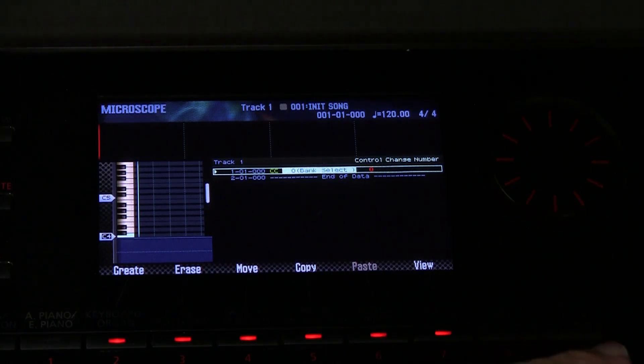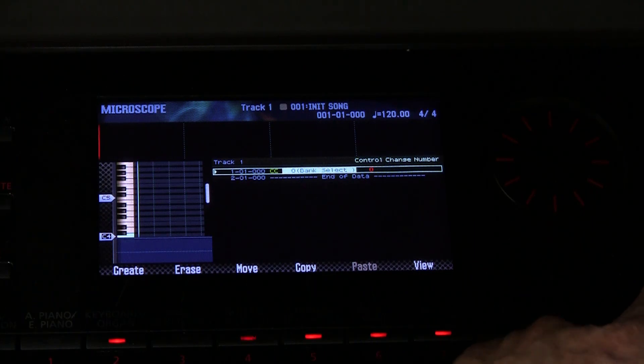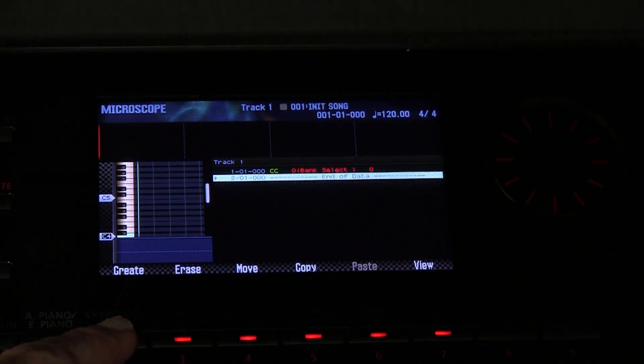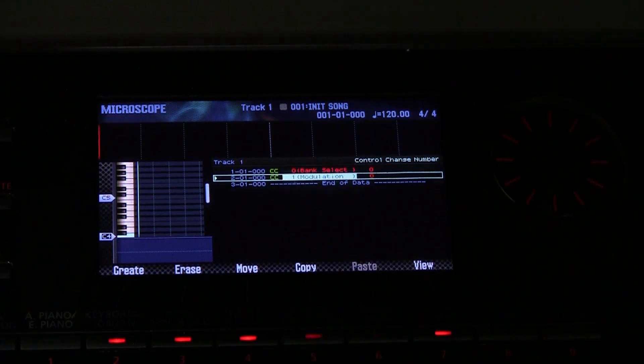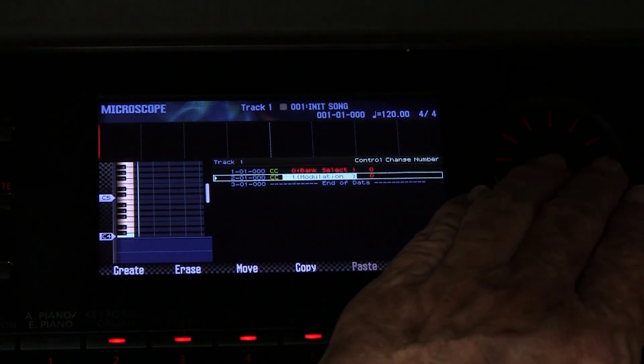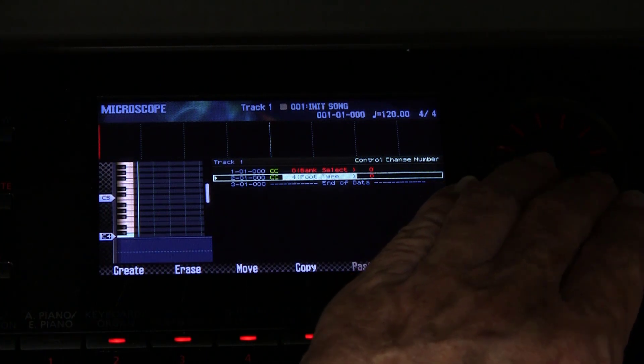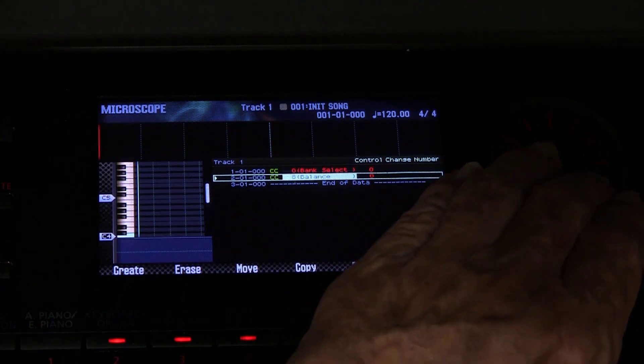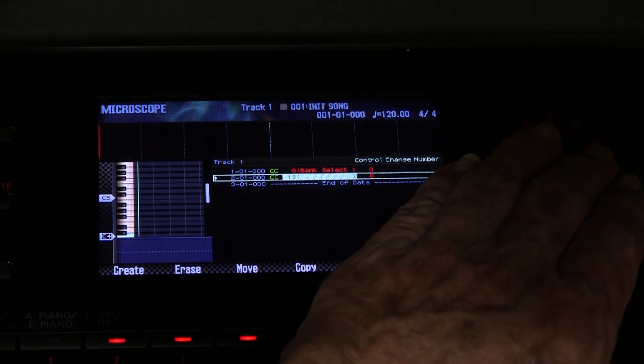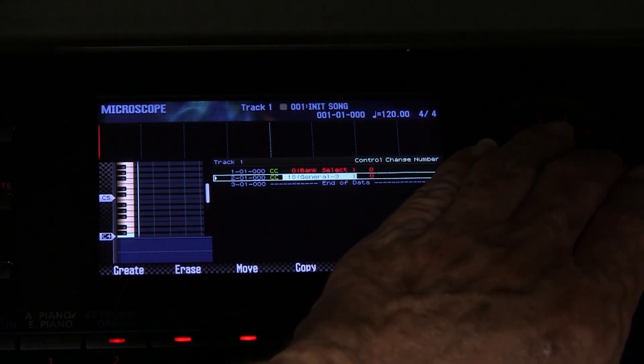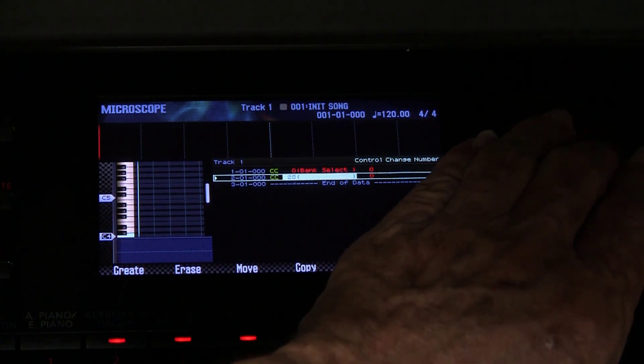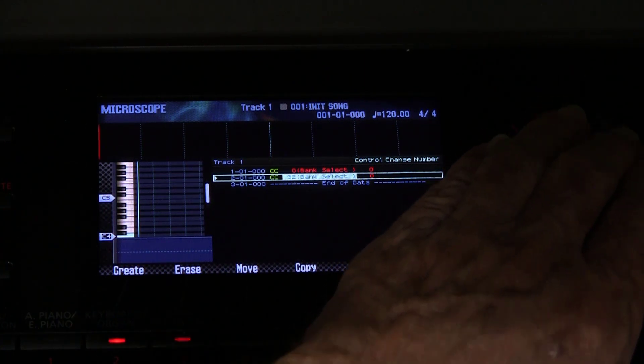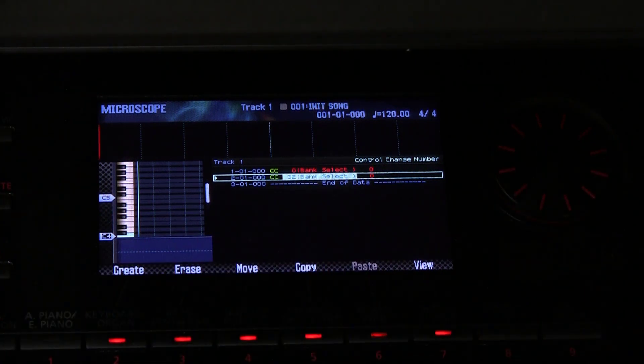And then we come down and we insert another control change. For this one we change it to 32. Notice that the first one is zero on the left, this one is 32, and it also says bank select.